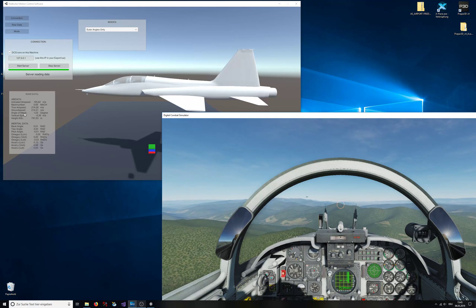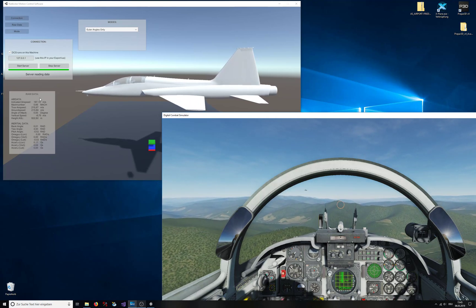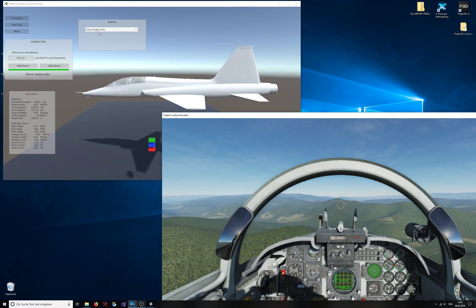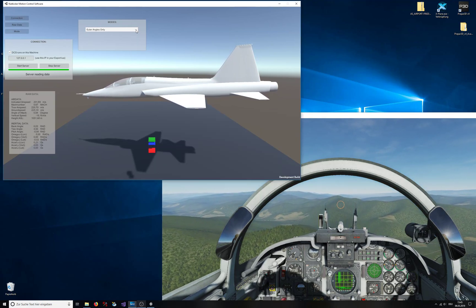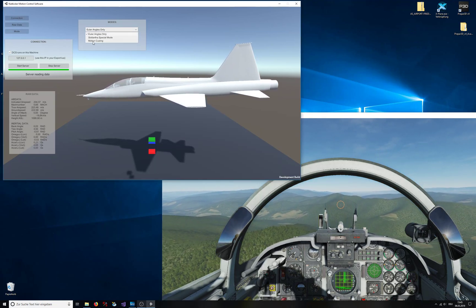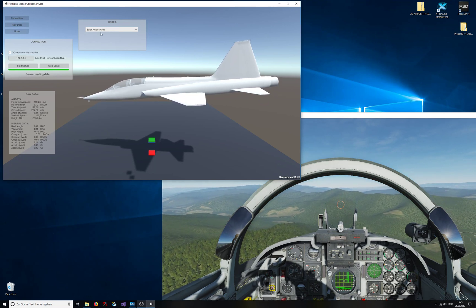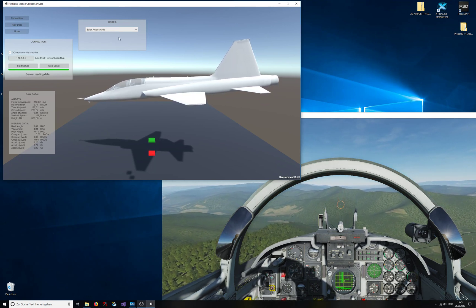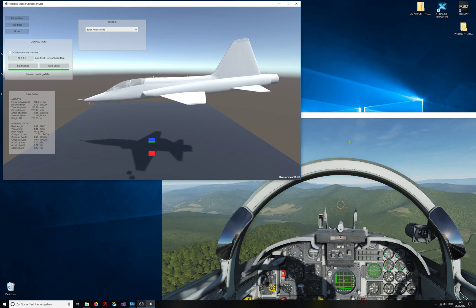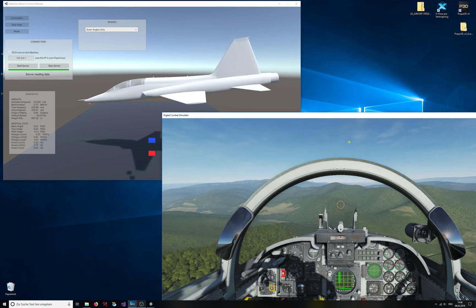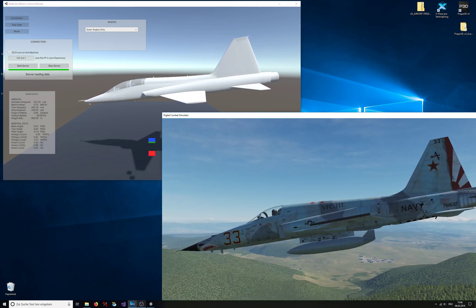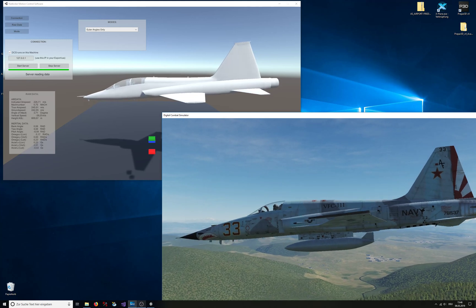You can see the raw data here. You can choose different modes that you want, but right now, euler angles only is the only thing that I have implemented, and this is what it looks like.